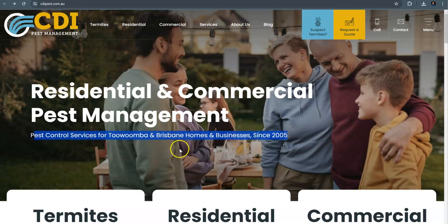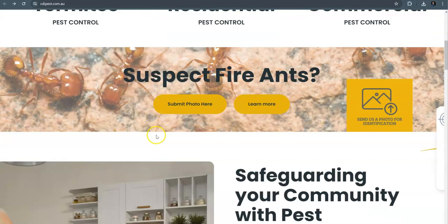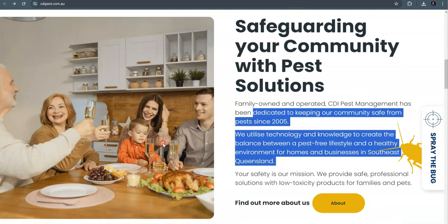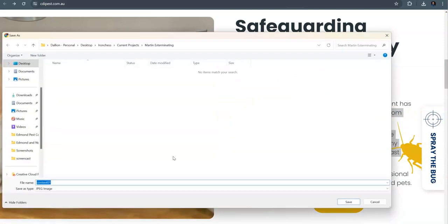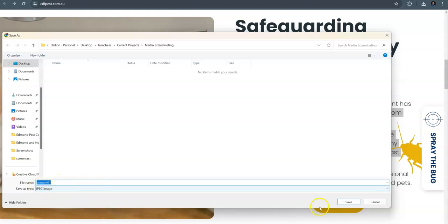What I would do is I would come over here and I would make sure that that exact match keyword was inside my content. So I would clearly put Pest Control Brisbane in my header one, I would put it down in my content, and then I would even save my images as keywords.